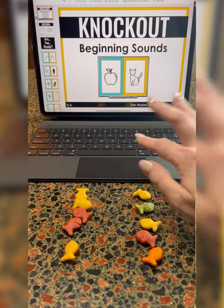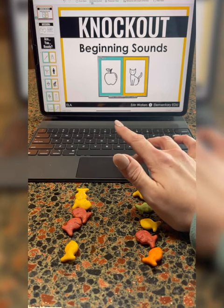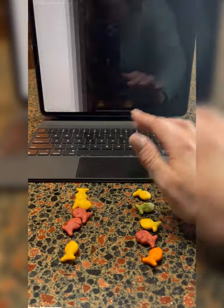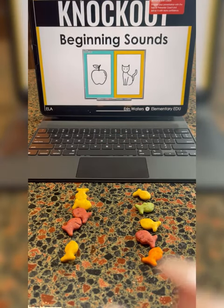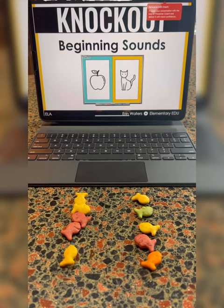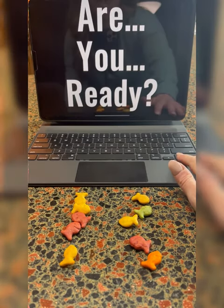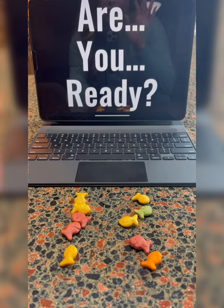So to start, you're going to want to put this into slideshow. You can start from the beginning. Obviously, you would want to do this on a bigger screen, and you would want to do this on a whiteboard, but it doesn't have to be interactive. Once they see this slide, it is their cue that the game is about to begin.